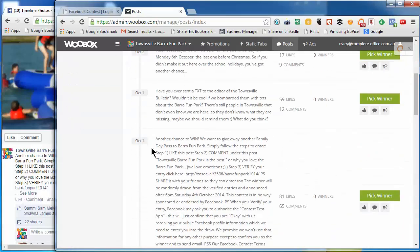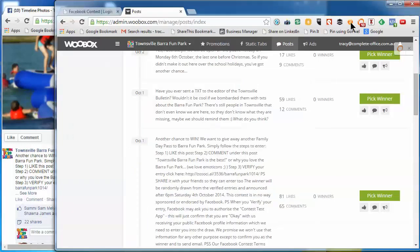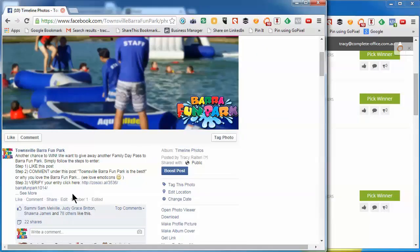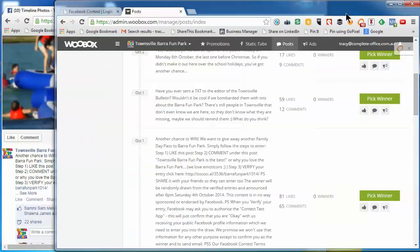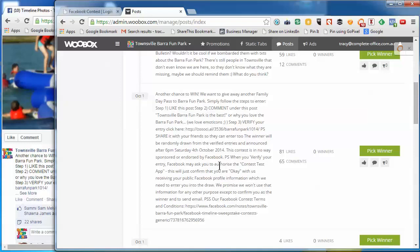Okay, so this one says another chance to win on the 1st of October. That looks like the right one there. And we just click on pick a winner.